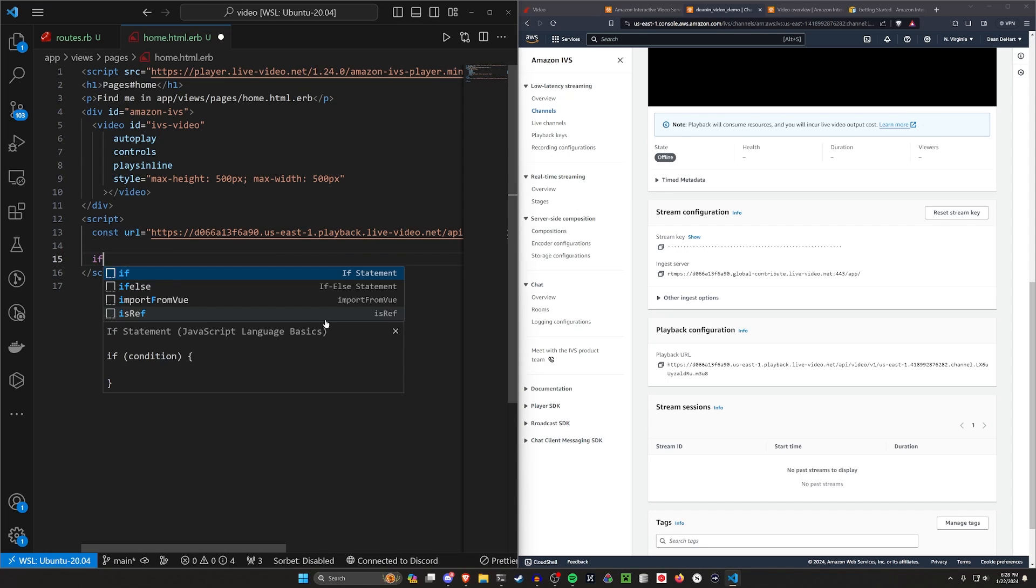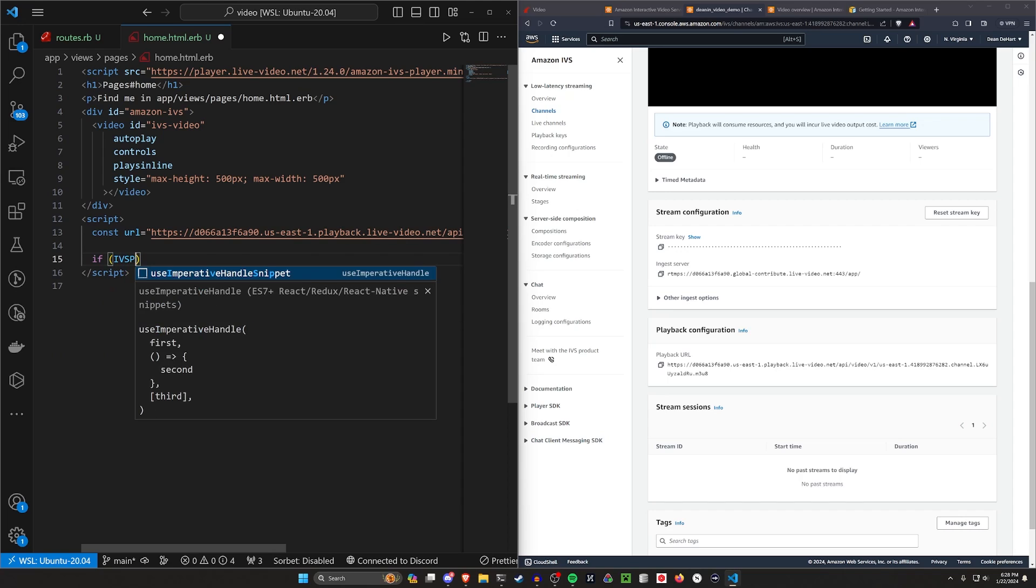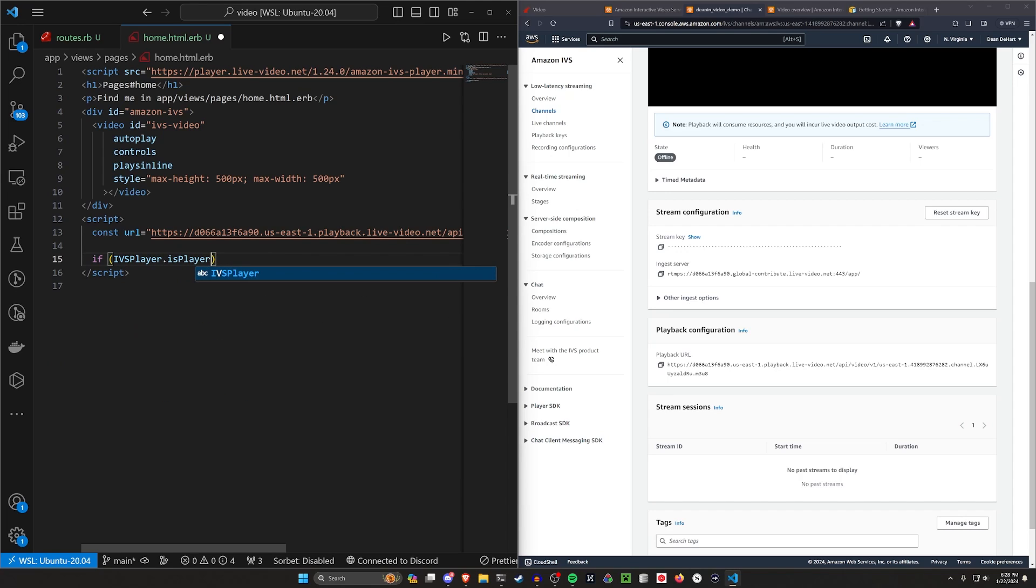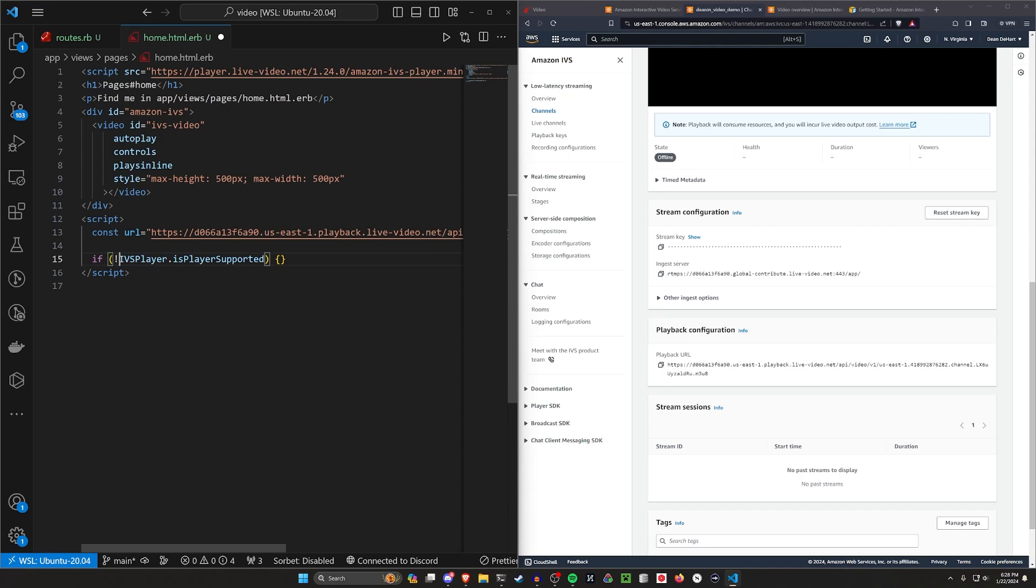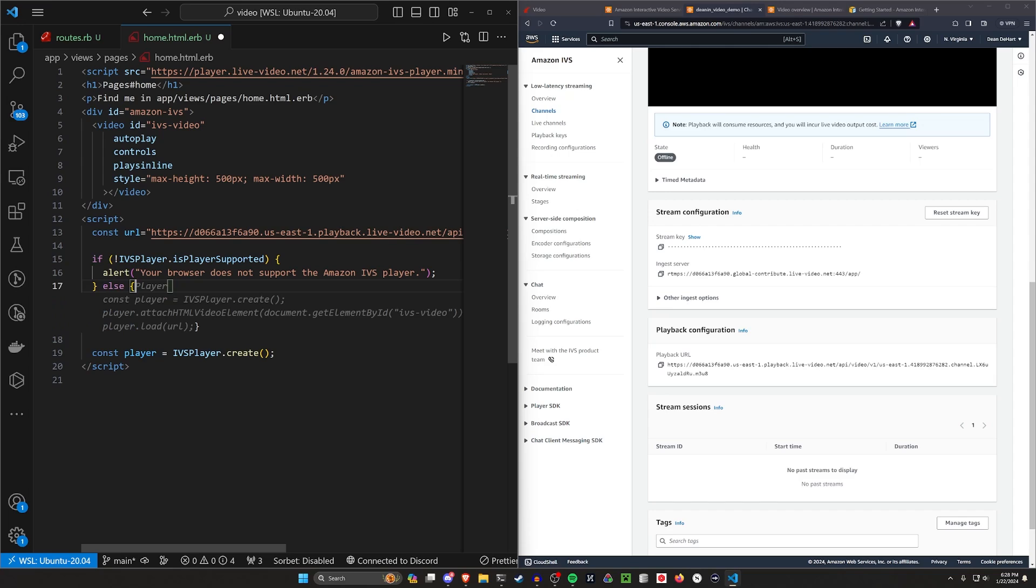Once we have that, we can then come down here. And because we're including this player live video, we can do a check for IVS player dot is player supported. So if the player is supported and we can actually do this in a smarter way, we could say if the player is not supported, we just want to, I don't know, like alert your browser does not support the Amazon IVS or whatever. If the browser does support it, you can do that in an else block, or you could just keep continuing. If you were to like return or something, we'll come down here.